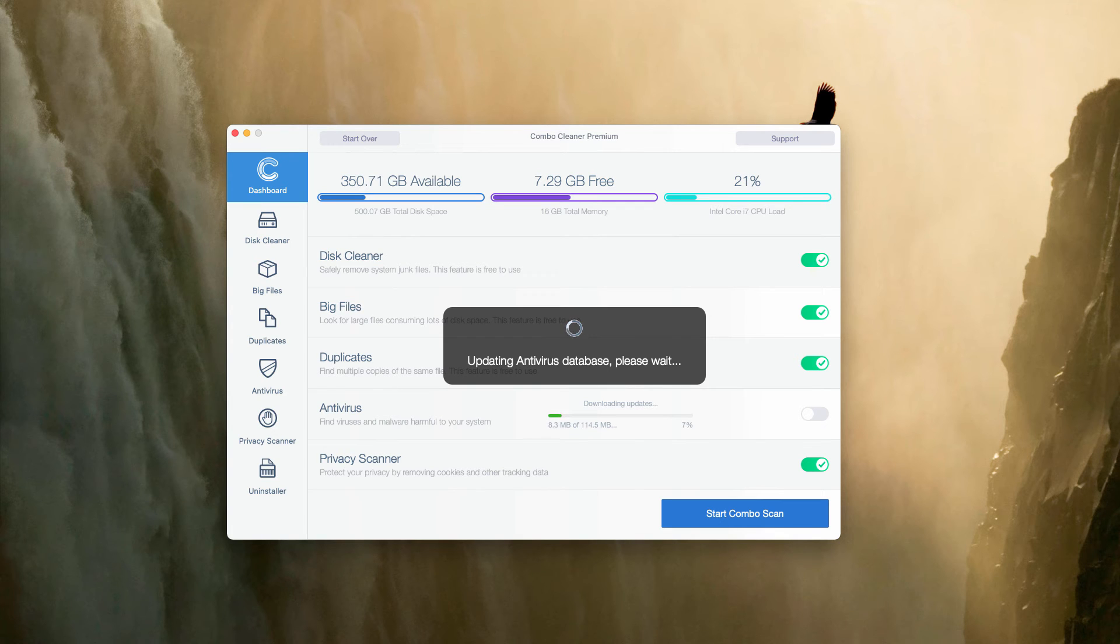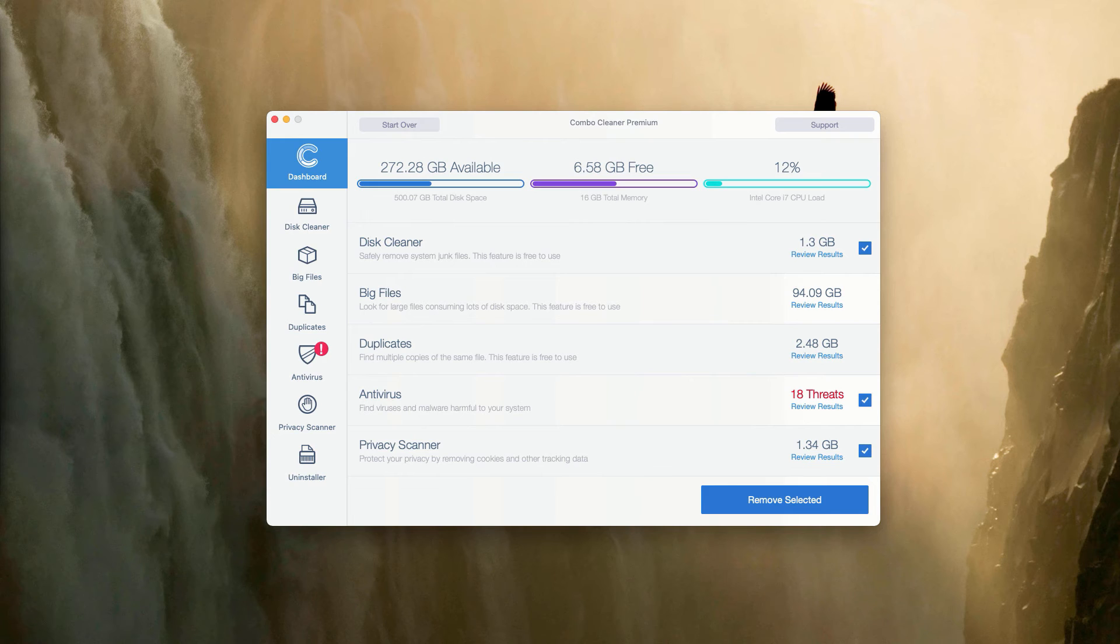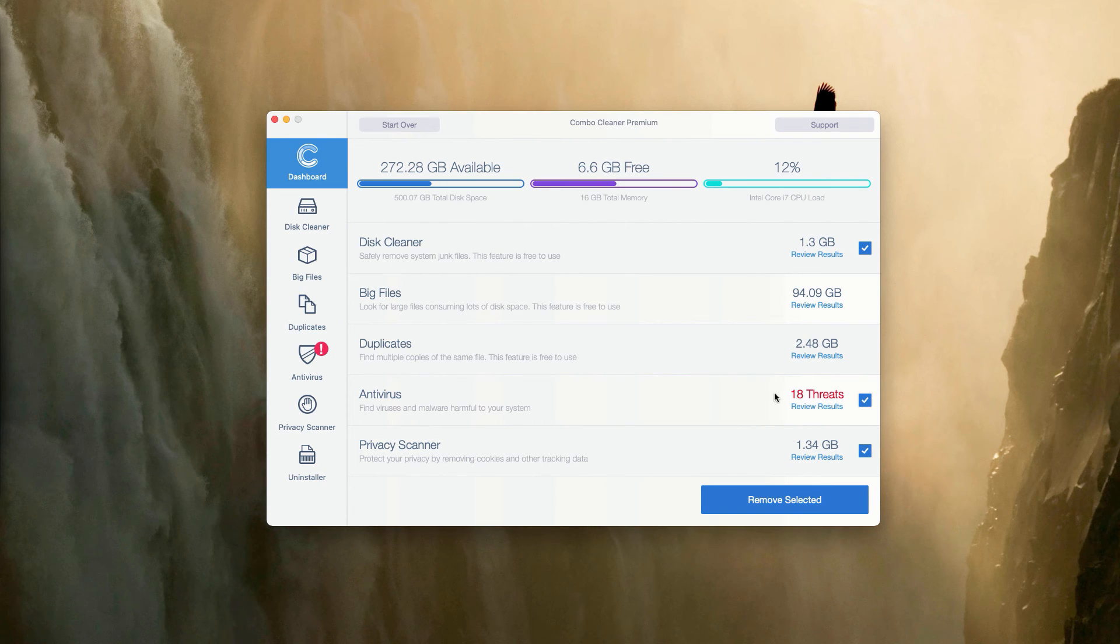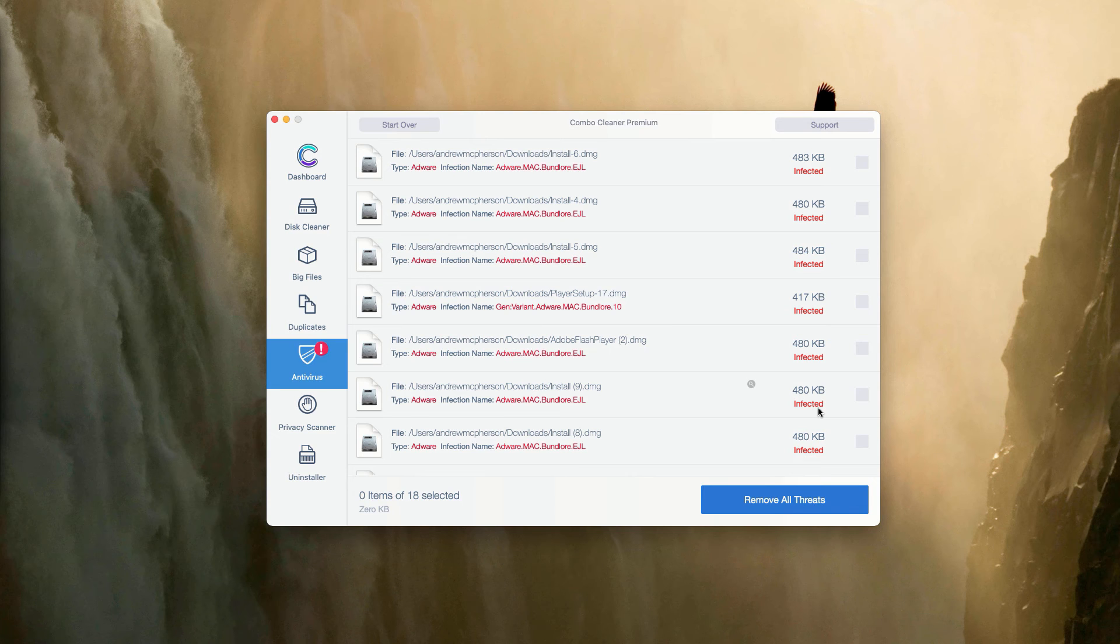So this is the end of scanning by ComboCleaner antivirus. Of course, in your case, it will be in the trial mode, but you may go to the antivirus section. The program will show you the total number of threats that were found during the scanning. Click on Review Results.